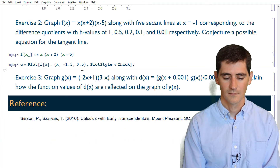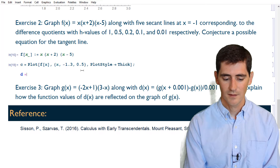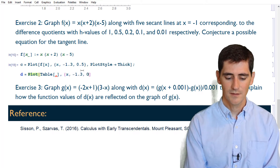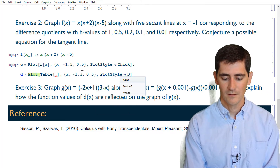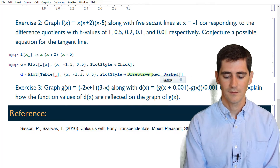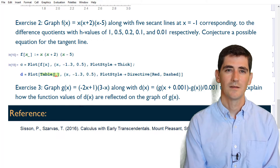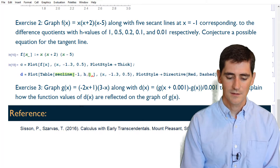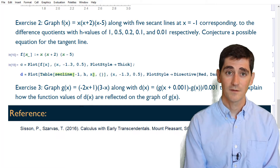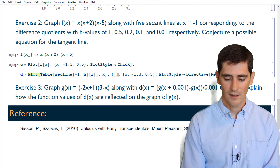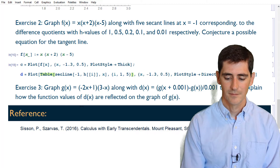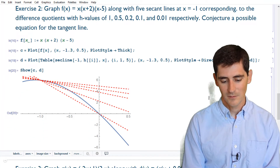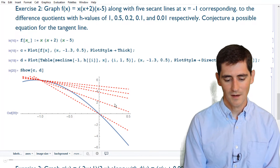I'll put a semicolon at the end of the code to suppress the output for now. Next, I'll make a table of secant lines: a plot going from -1.3 to 0.5 with a plot style of directive red and dashed. The table contains the secant line at a = -1, h[[i]], and x, with i going from 1 to 5. I'll suppress that output too. Then Show[c, d] puts them together — you can see the different secant lines, with one hitting right at the tangent.